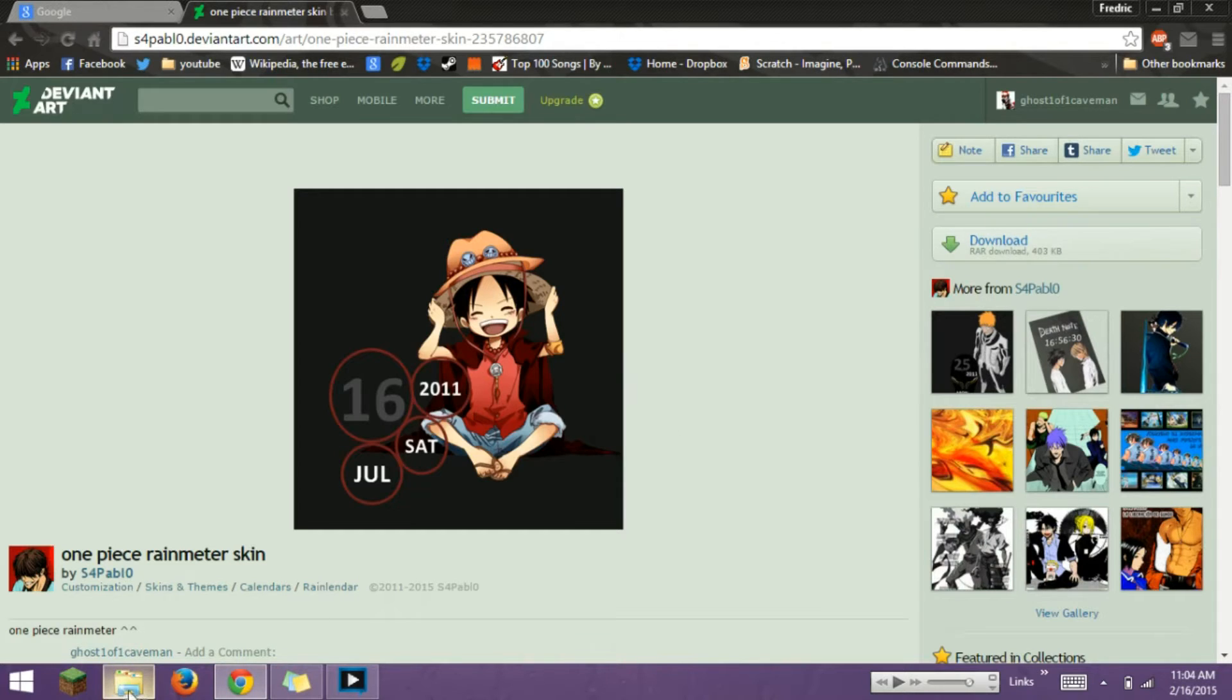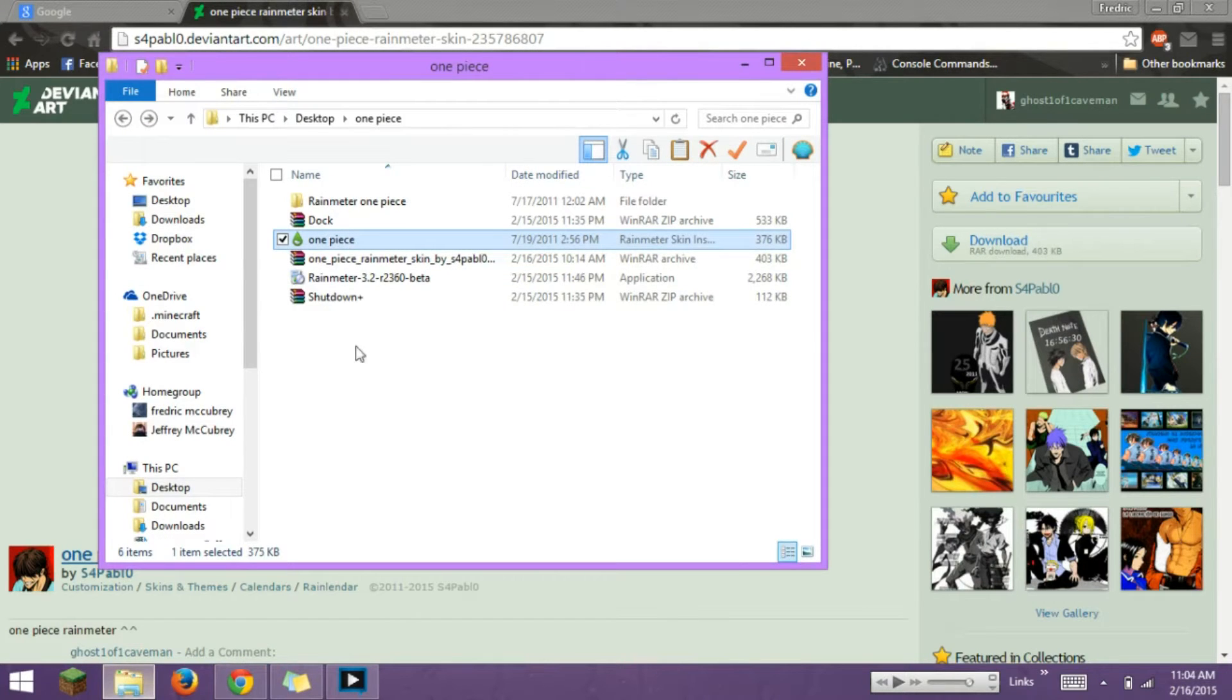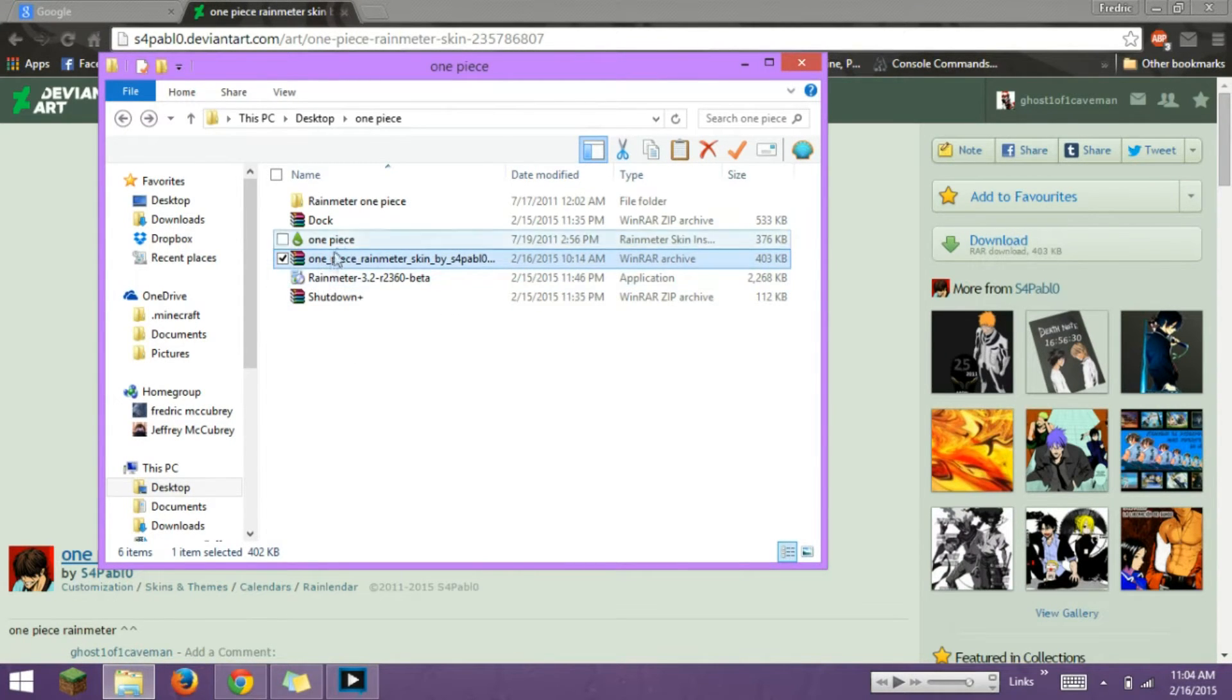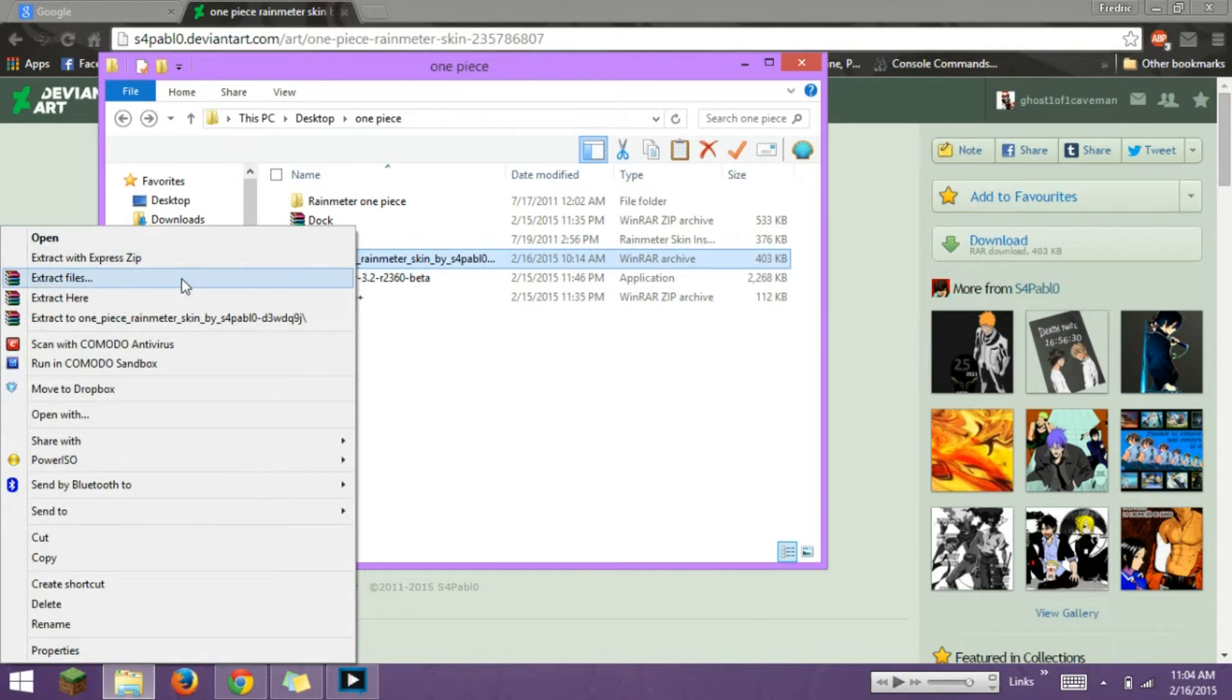Save it to wherever you want. I saved it to here, and then you're going to use WinRAR or other extraction software, and extract here.